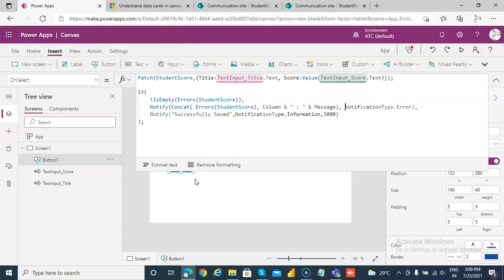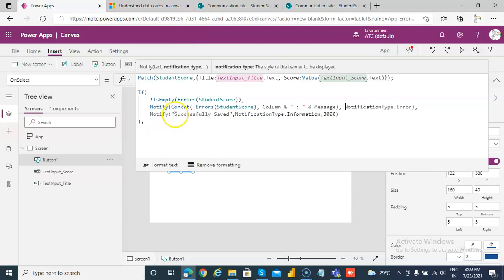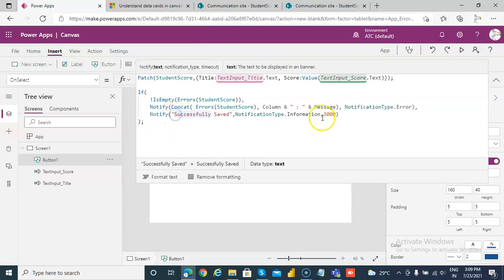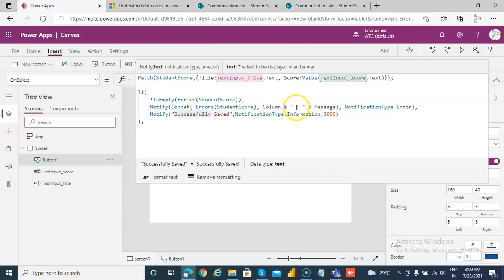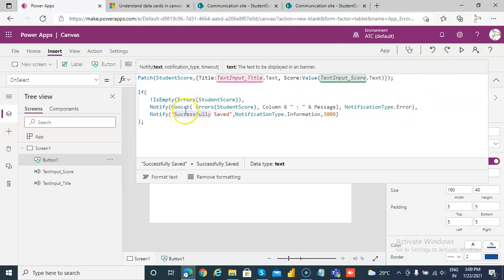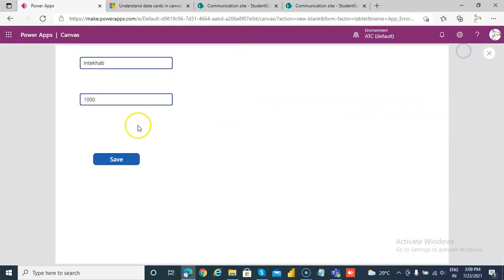So let's run this and see. And if there is no error, then that column. If there is no error, then that means it is empty, then it will say successfully saved. So let's run this.